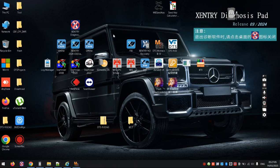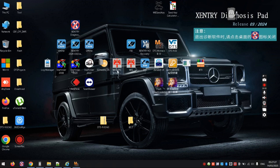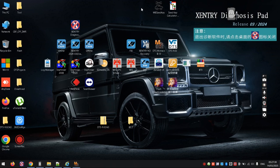We're going to talk through the use of DTS Monaco for variant coding Mercedes-Benz vehicles. DTS comes as part of the MB Star suite of software, which includes Xentry for diagnostics and fault codes, Star Finder for wiring diagrams, WIS for workshop manuals, and DTS for variant coding. You'll also want to have a seed key — I have two of them here.